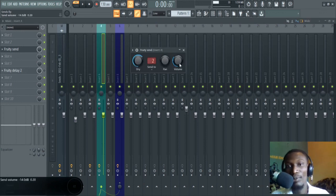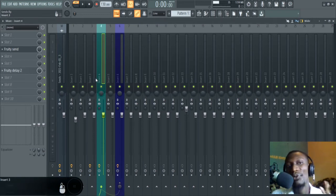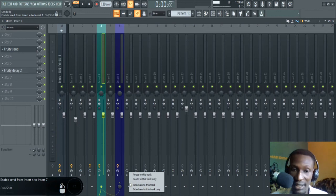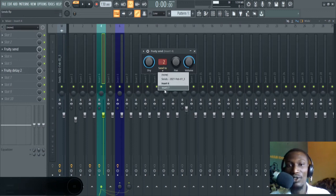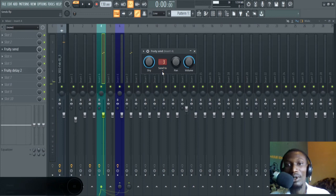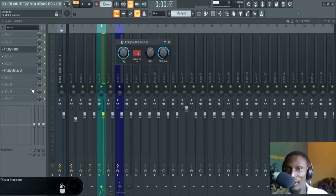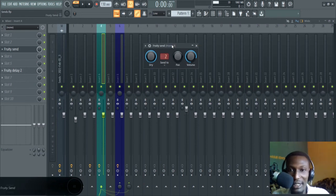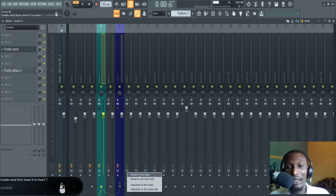To reset knobs, just middle-click your mouse wheel once and you're there. You cannot use one Fruity Send to send to many channels — for instance, sidechain to channel seven. If you tell it to send to channel seven, the signal goes to channel seven; bring it back to channel six and it goes back there. If I want to send to another channel, I just add another Fruity Send. I'll left click here to remove what's been sent to insert seven, then route to this track.